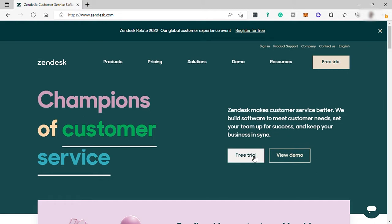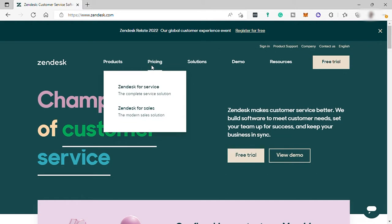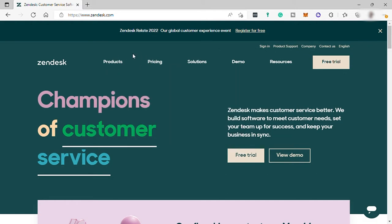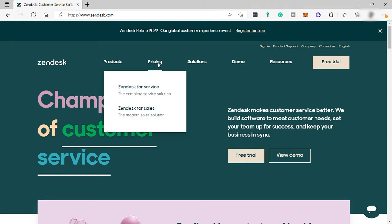But before we go any further, let me first show you their pricing plan for us to not waste any time if the software price is too much for us. So they have two groups of plans here,